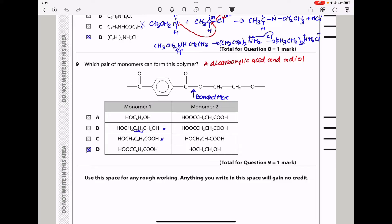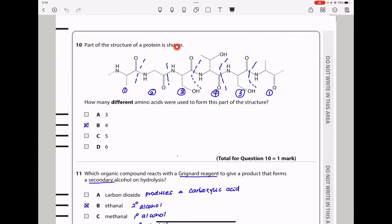Question 9. Which pair of monomers can form this polymer? The polymer appears to be an ester, meaning it should have been formed from a diol and a dicarboxylic acid. Checking the options, we find the correct diol and the corresponding dicarboxylic acid match the structure shown. The answer is D.